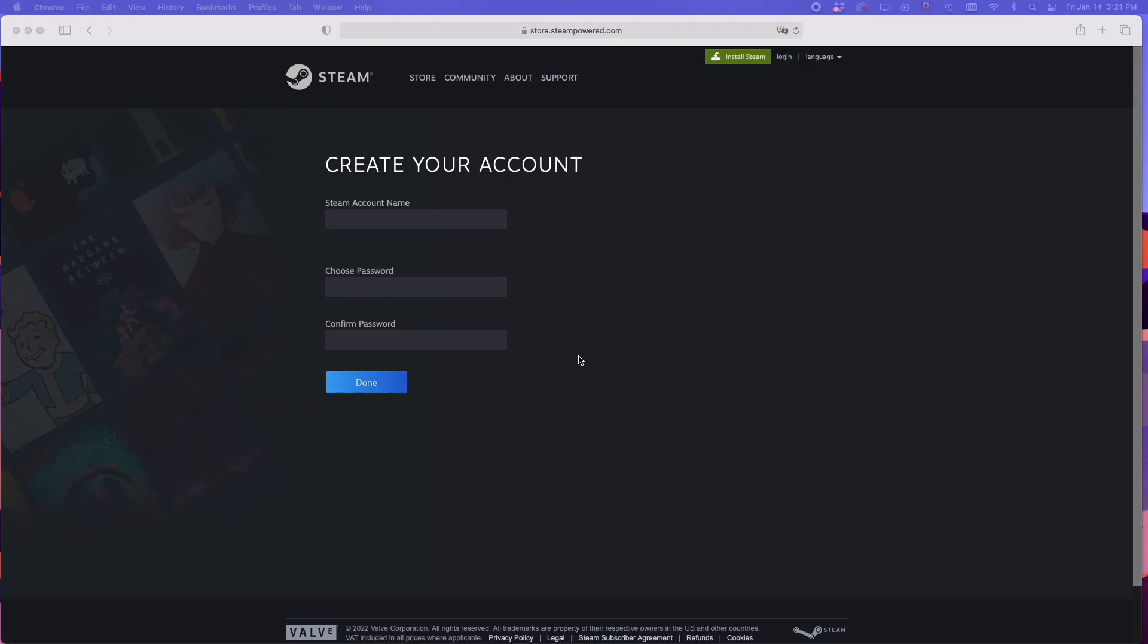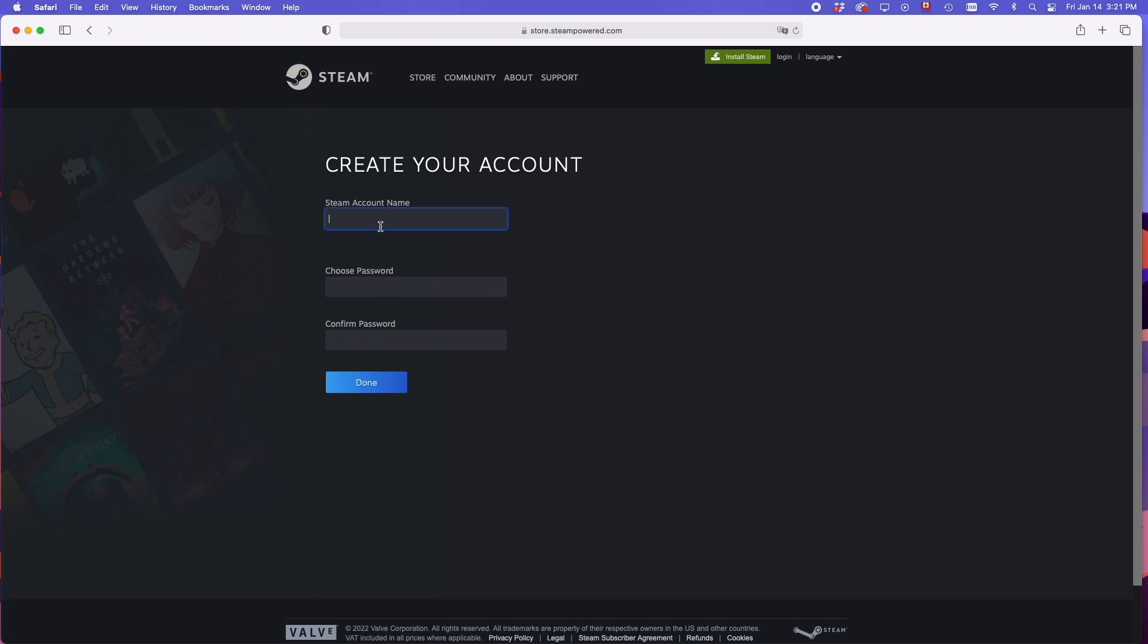And if you go back to the page that you were previously using, you should see this appearing. Now you have to create your Steam account name, which is not your real name. It will be something you just invented from your imagination. So let me try horse. Let's say you want this. Now you'll have to choose a password.